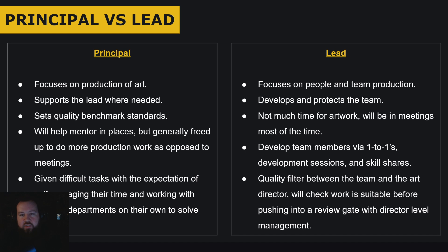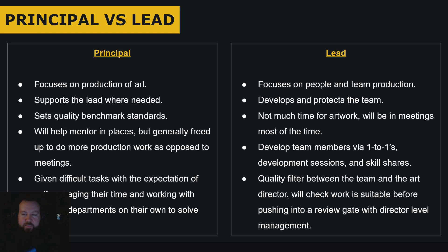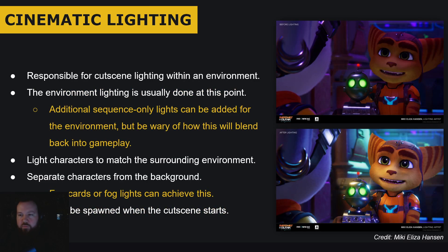Once the principal has set those benchmarks — here's how a typical cutscene looks in this level, here's the environment in this weather — once signed off, you slice the level into zones and give them to your seniors and mids. The principal moves on to other difficult tasks where they're needed, working with a lot of experience across multiple games. Principal focuses on production and quality of work; lead focuses on the people in the team. Both are incredibly important roles.